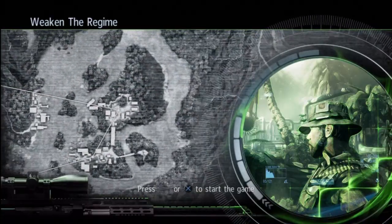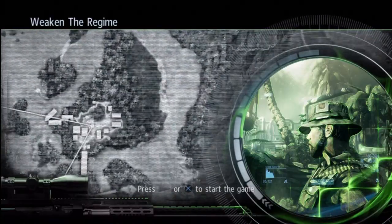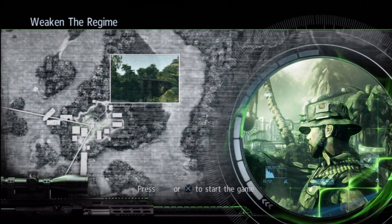This is the Sniper Ghost Warrior loading screen and I knew I wanted to do something with it but I wasn't sure what I was going to do.